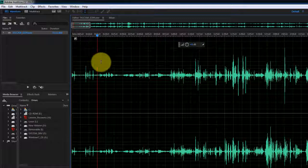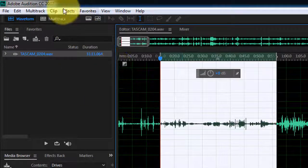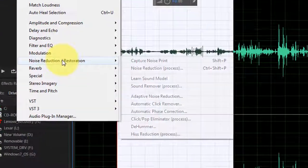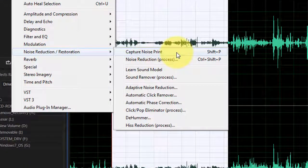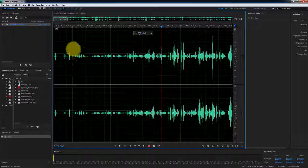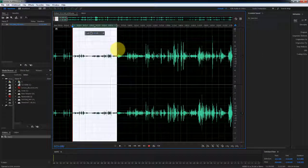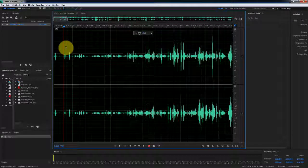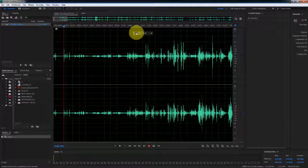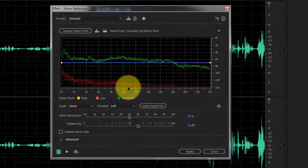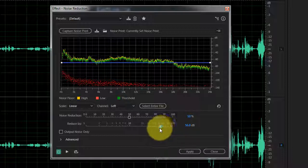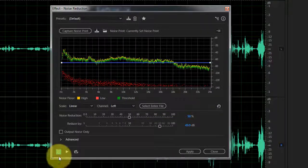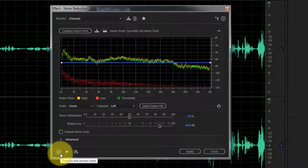To capture the background noise and clean it, select the background noise, go to Effects, then go to Noise Reduction. First, you have to capture the noise print. I like to select the area and hit Shift+P to capture the noise footprint, then hit Control+Shift+P to bring up the dialog box. You can adjust the levels to reduce the noise and test the results by hitting the space bar on your keyboard. You can toggle the switch on and off to hear the before and after effect.